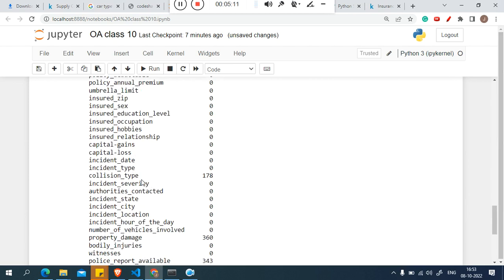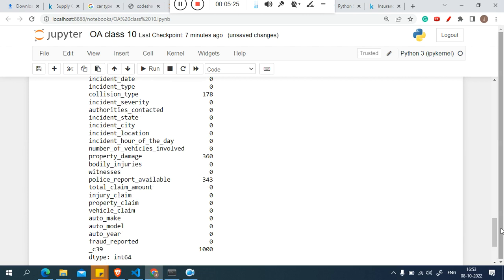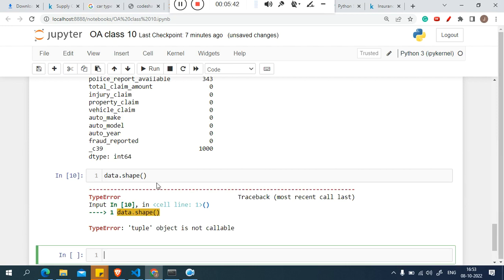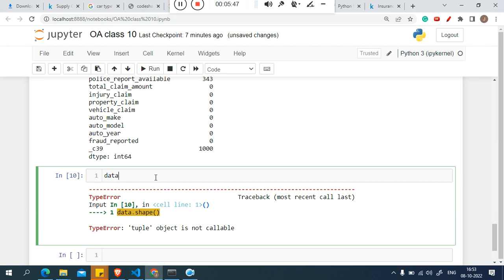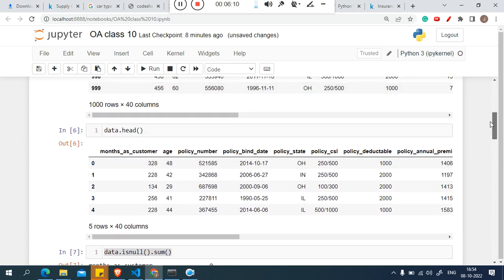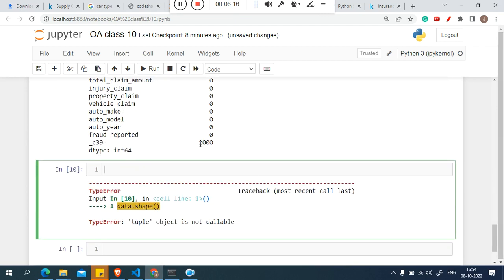Now we can see 178 collision type related data is missing, 360 property damage related data is missing, 343 police report available data is missing, and something at column 39 is also missing. The data shape is 1000 rows and 40 columns.